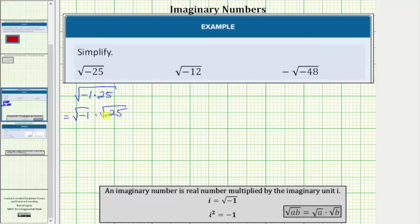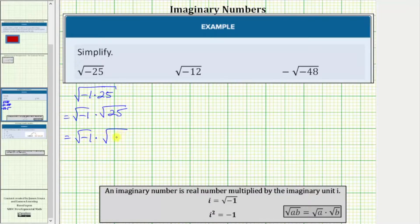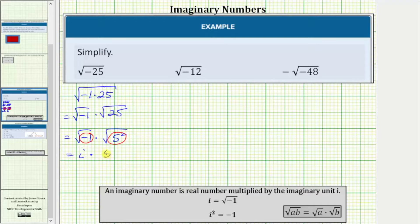Now we simplify each square root. By definition, the square root of negative one is equal to i. The square root of 25 simplifies perfectly to five because five squared equals 25. Let's write this as the square root of negative one times the square root of five squared. Simplifying, the square root of negative one equals i, and the square root of five squared simplifies to one factor of five. So i times five equals 5i. The square root of negative 25 simplifies perfectly to the imaginary number 5i.